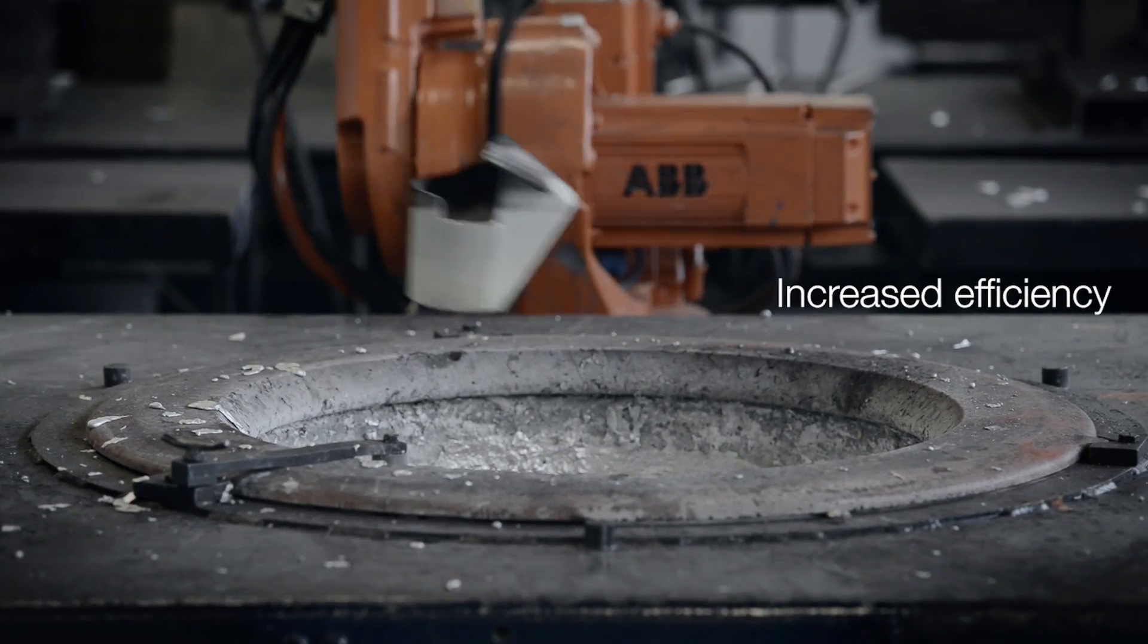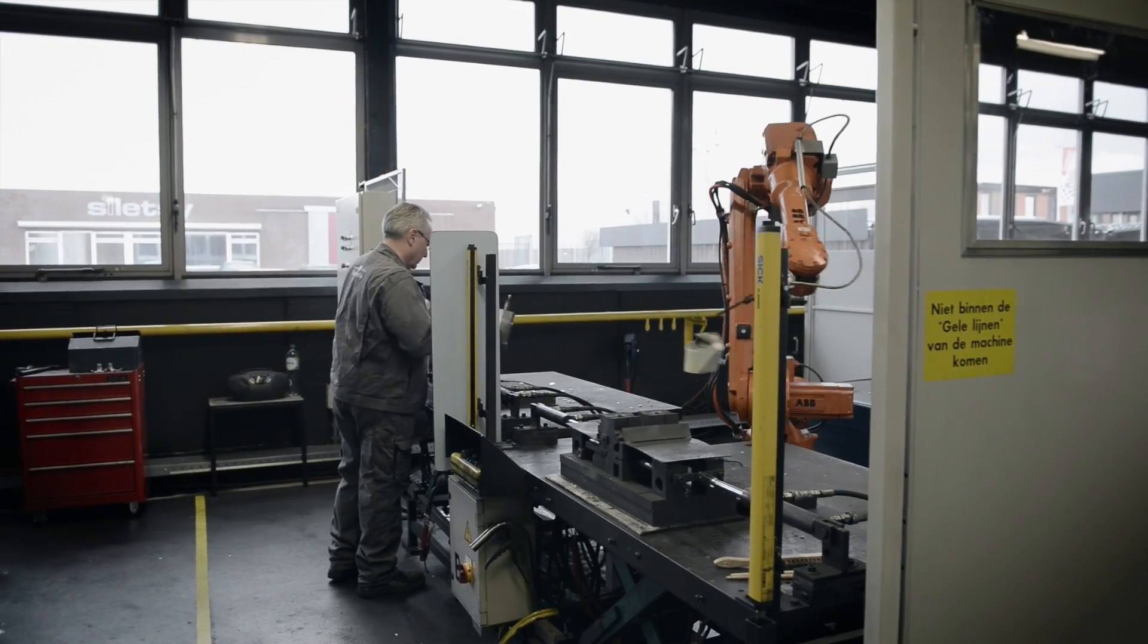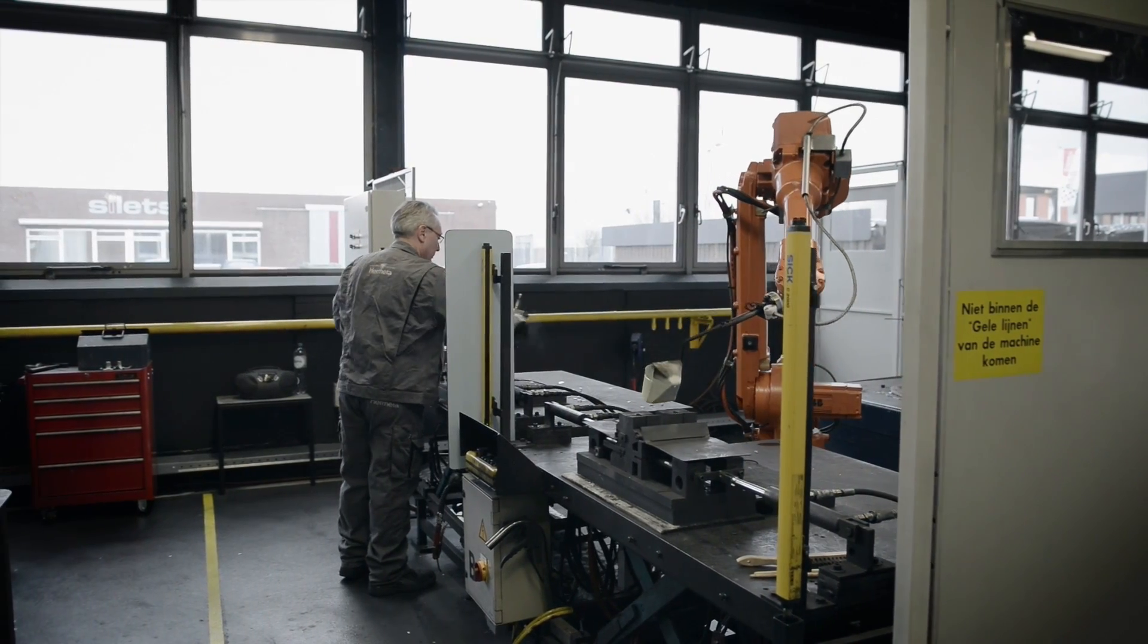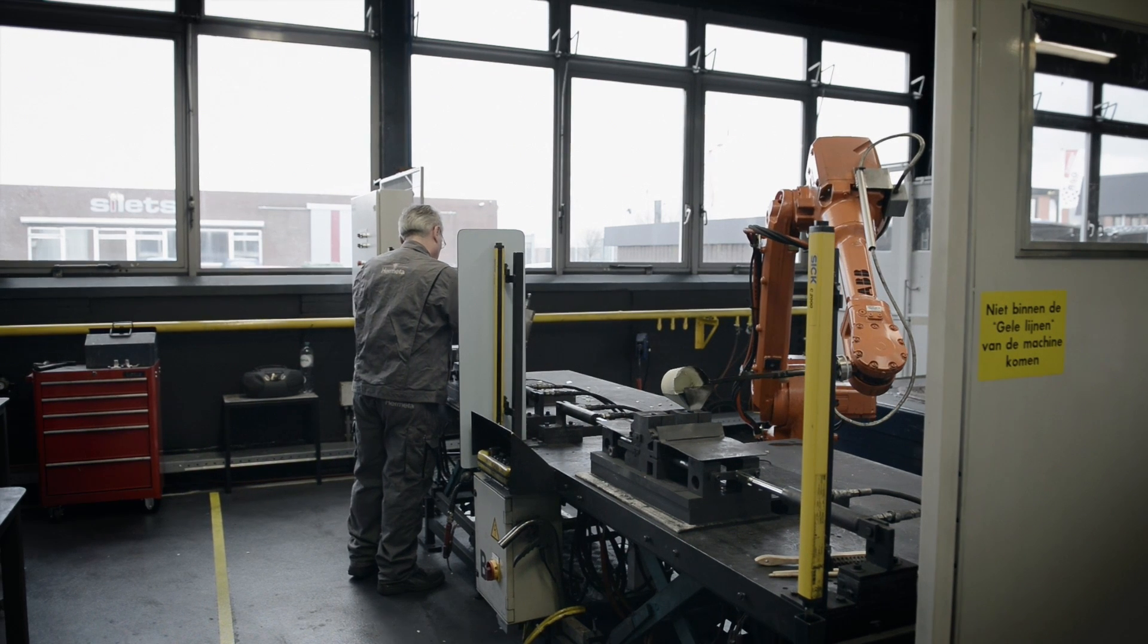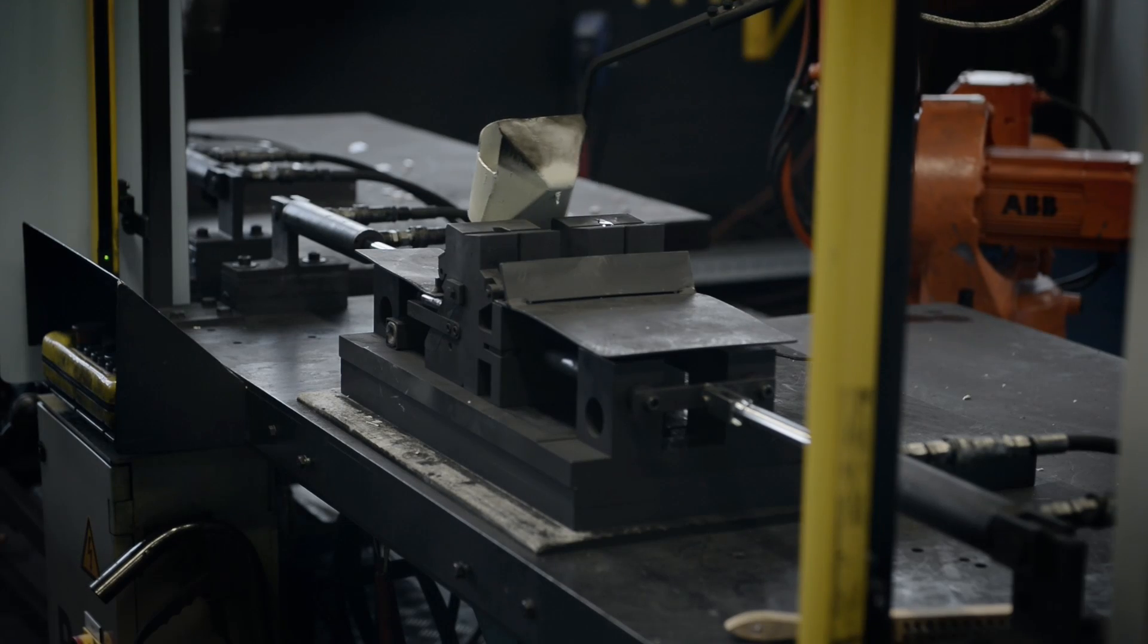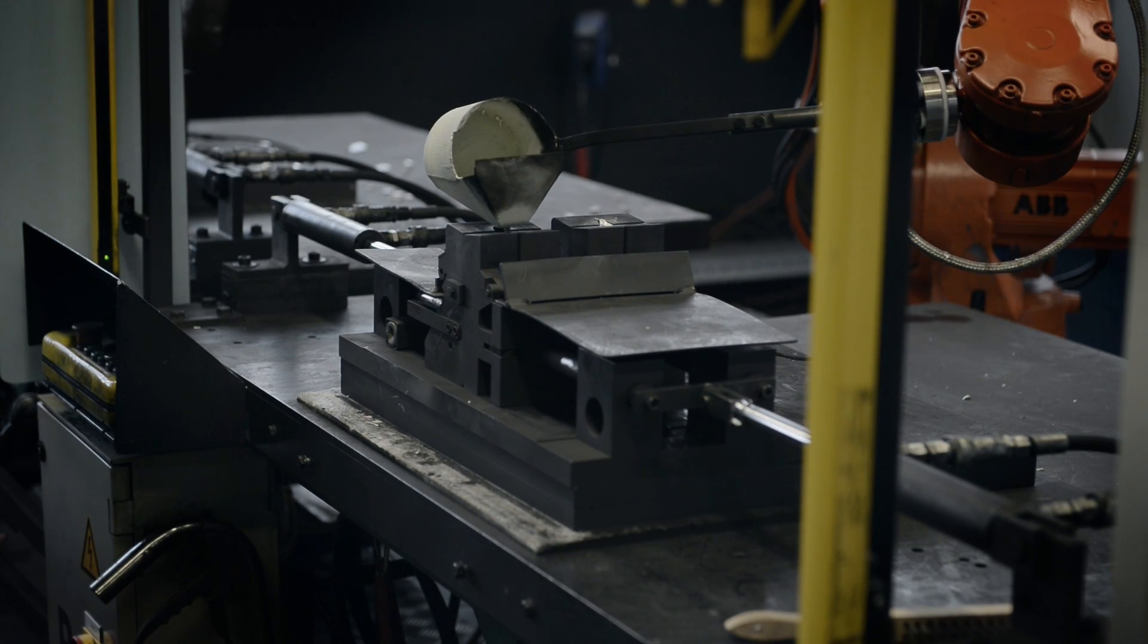The efficiency has increased. Now one guy is running two cells together with a robot, before they were using two guys to run two cells.